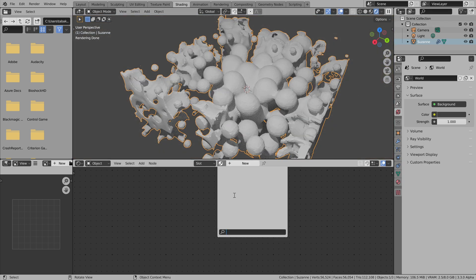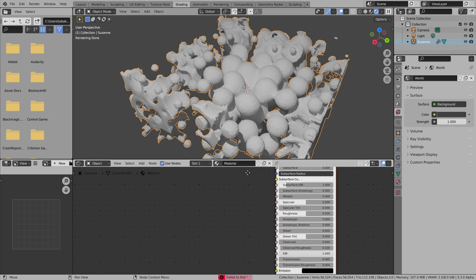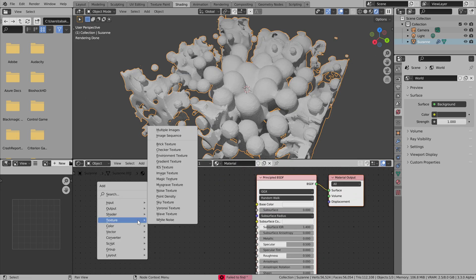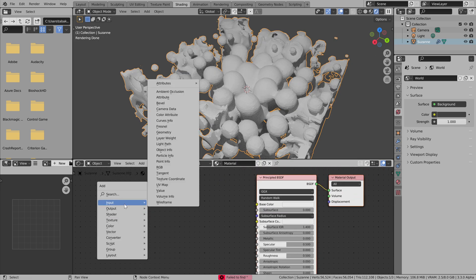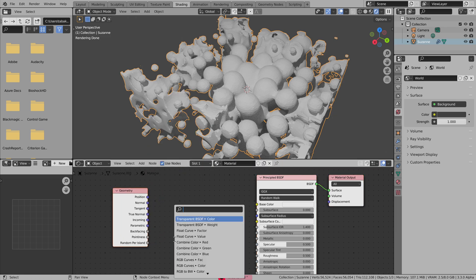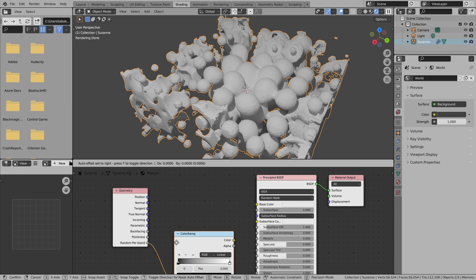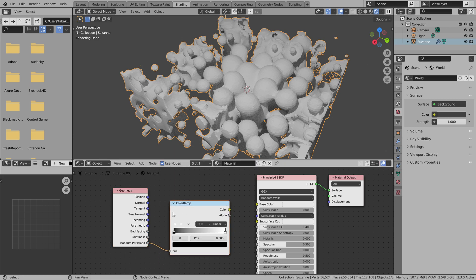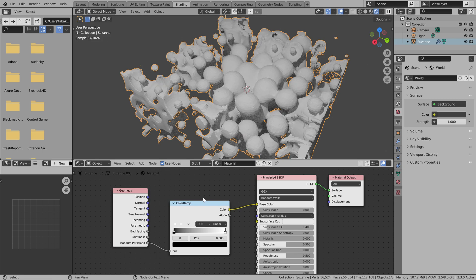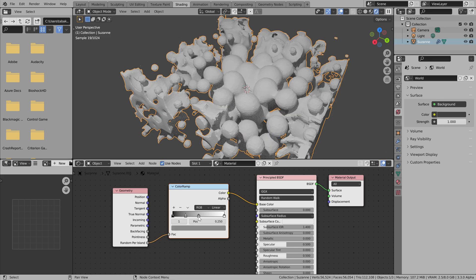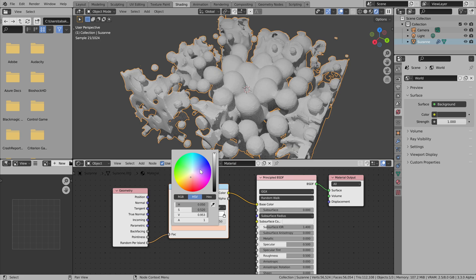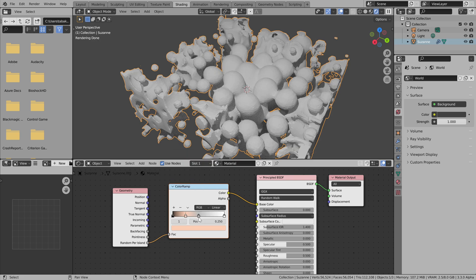Let's grab a material and add a geometry input node. And we'll use this random island value and we'll plug it to color ramp. And we'll just plug it to base color. So here we need to add a couple of colors.